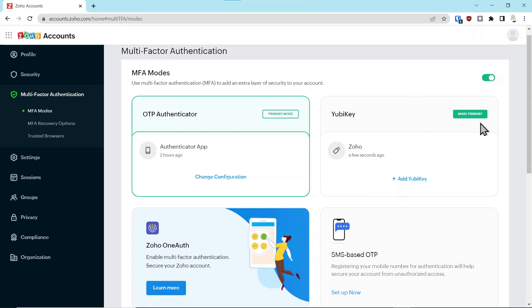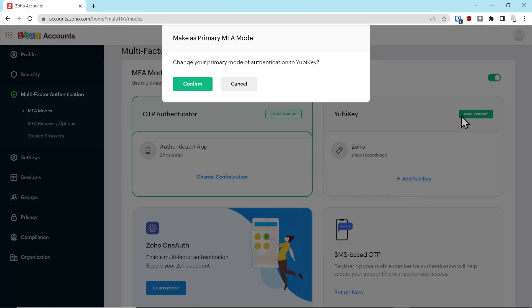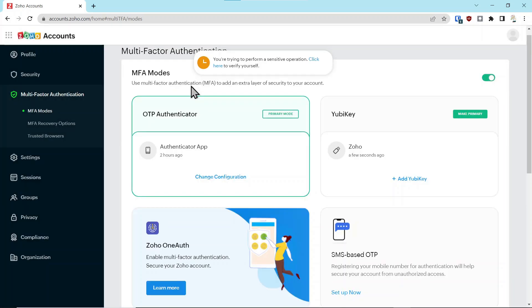What we're going to do now is we're going to say make this primary. It's going to ask you to confirm that you want to make the YubiKey the primary second factor authentication. We'll say confirm.